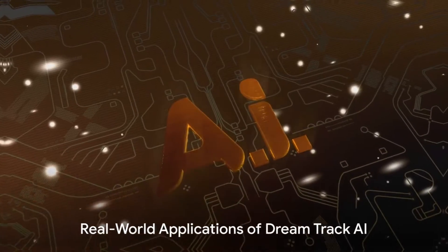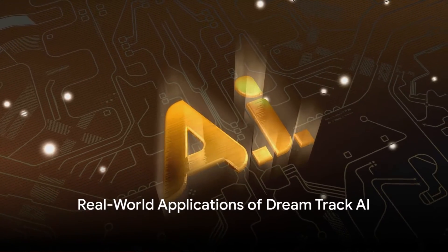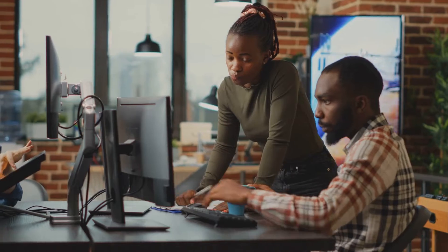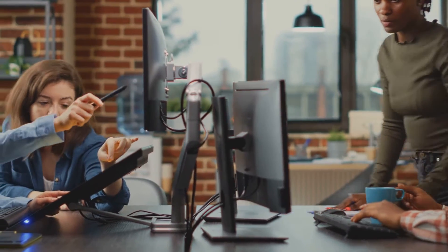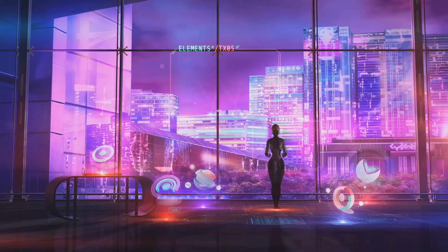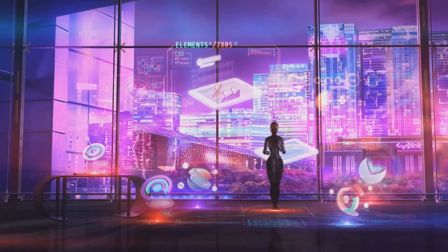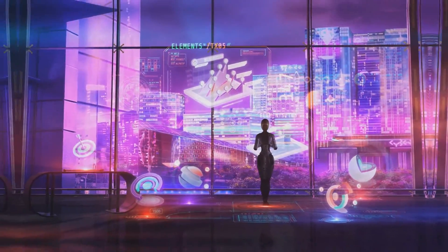So, wondering how DreamTrack AI fits into the real world? Let's dive into some inspiring examples of how individuals and businesses alike are using DreamTrack AI to revolutionize their creative processes, from marketing campaigns to art installations and everything in between.